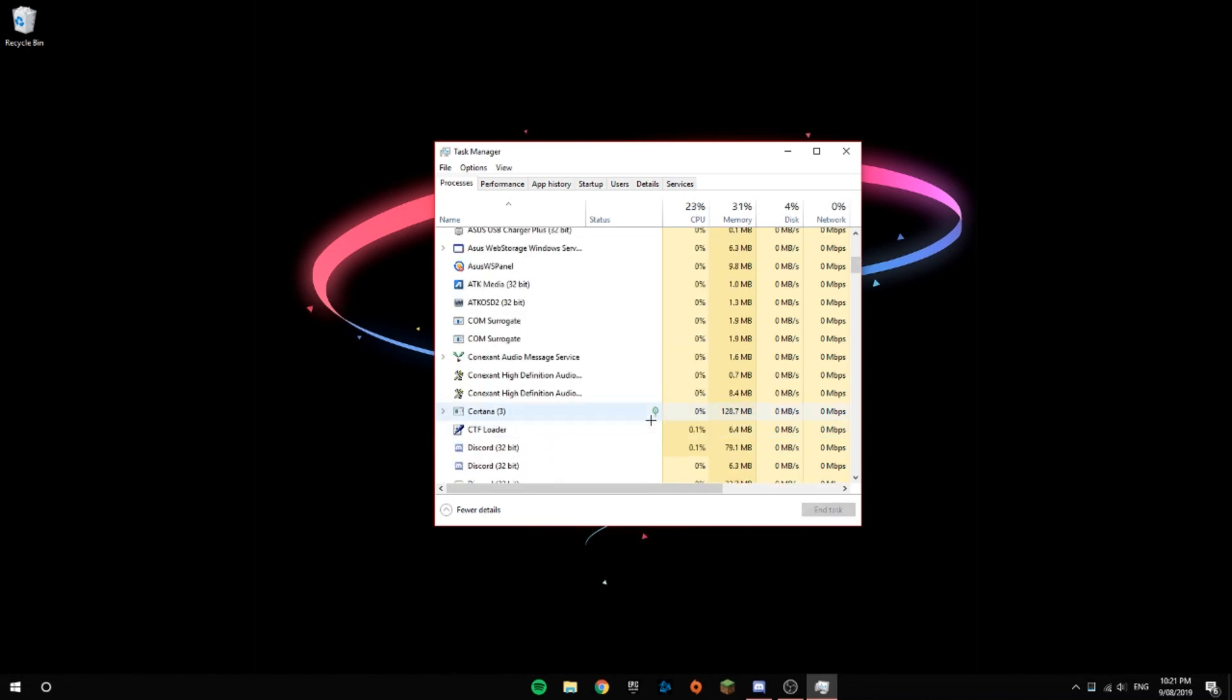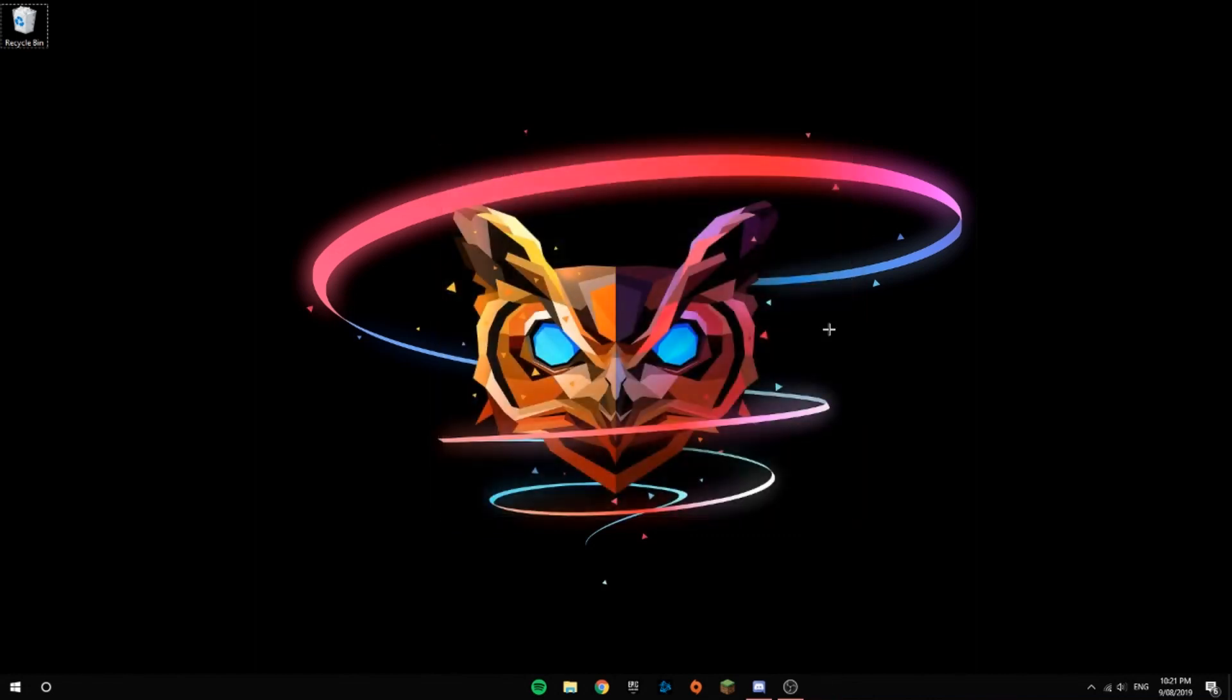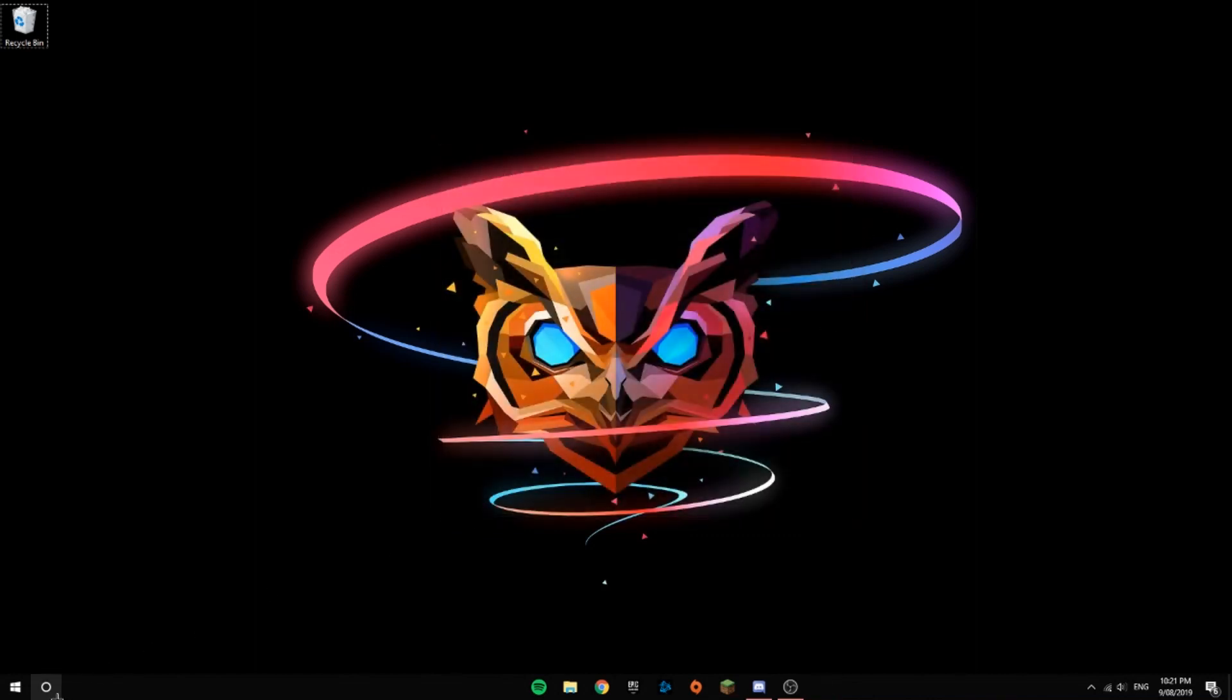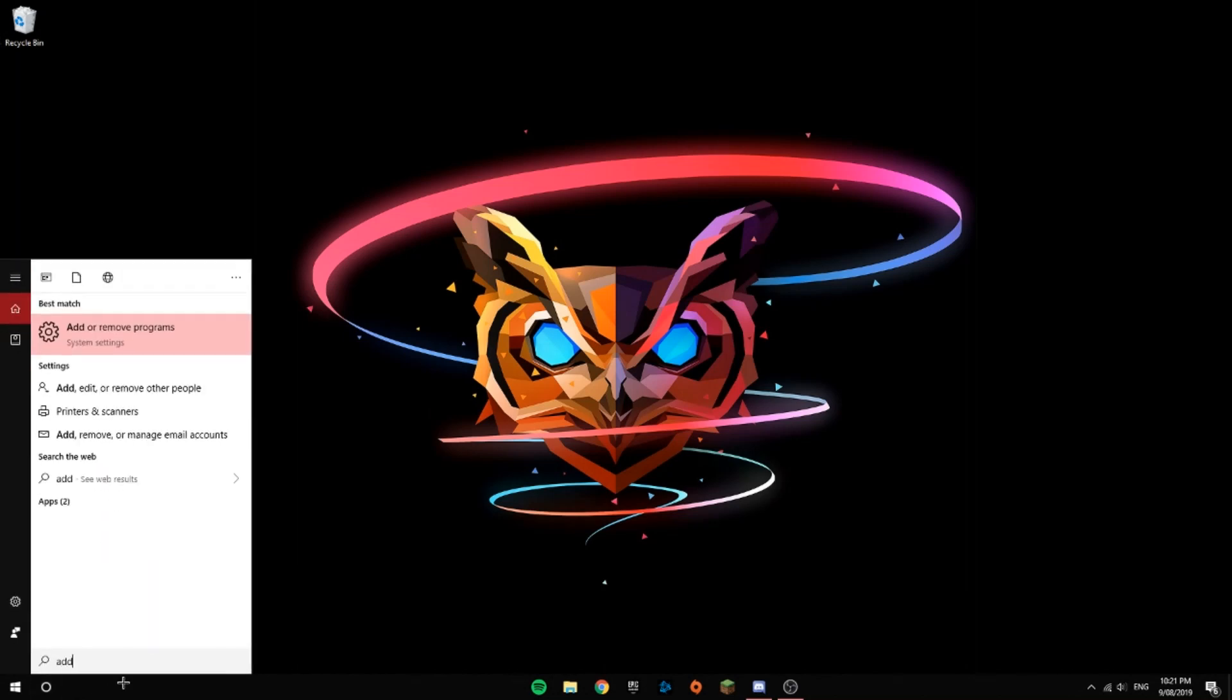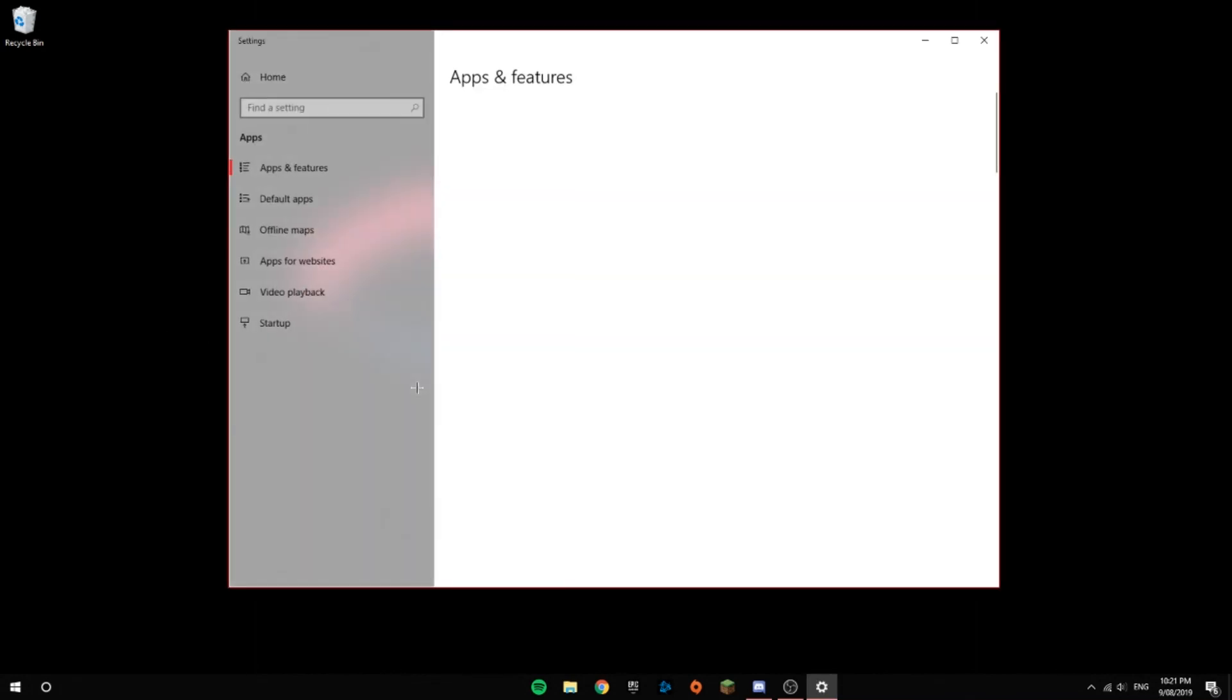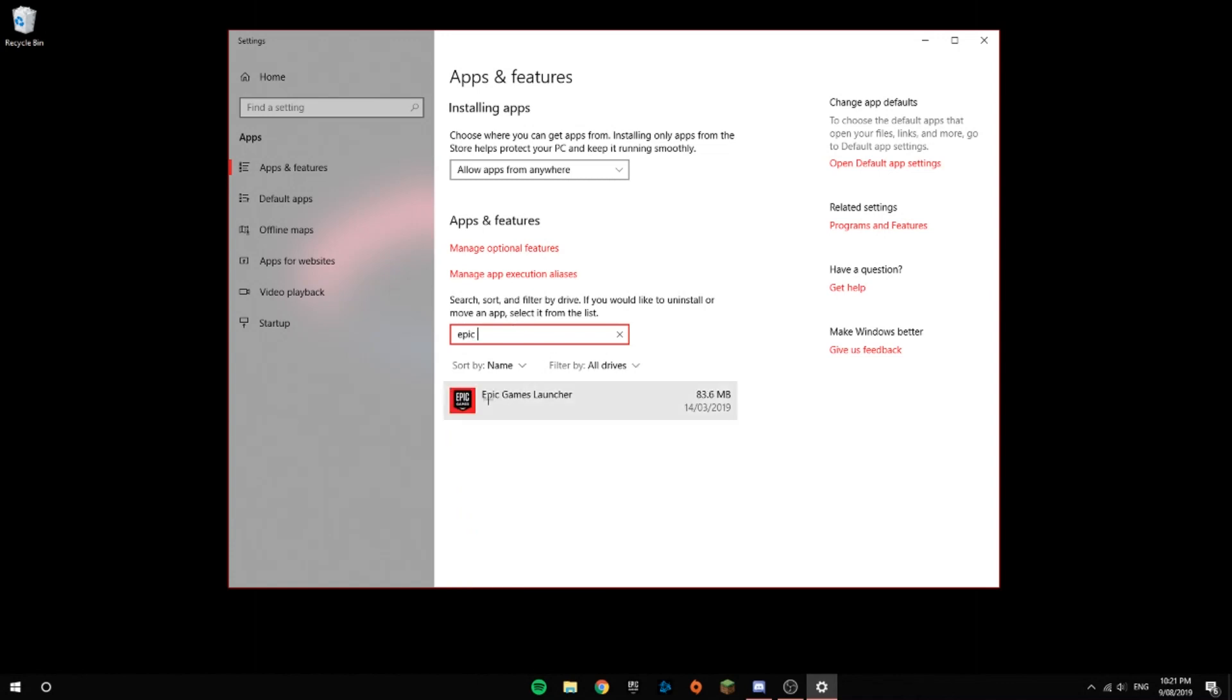Once you've done that, close Task Manager and go to your search bar. Type 'Add or Remove Programs' and it should open Settings, Apps and Features. Click on the search list, type 'Epic,' and it should come up with Epic Games Launcher. Click it and then click Uninstall.